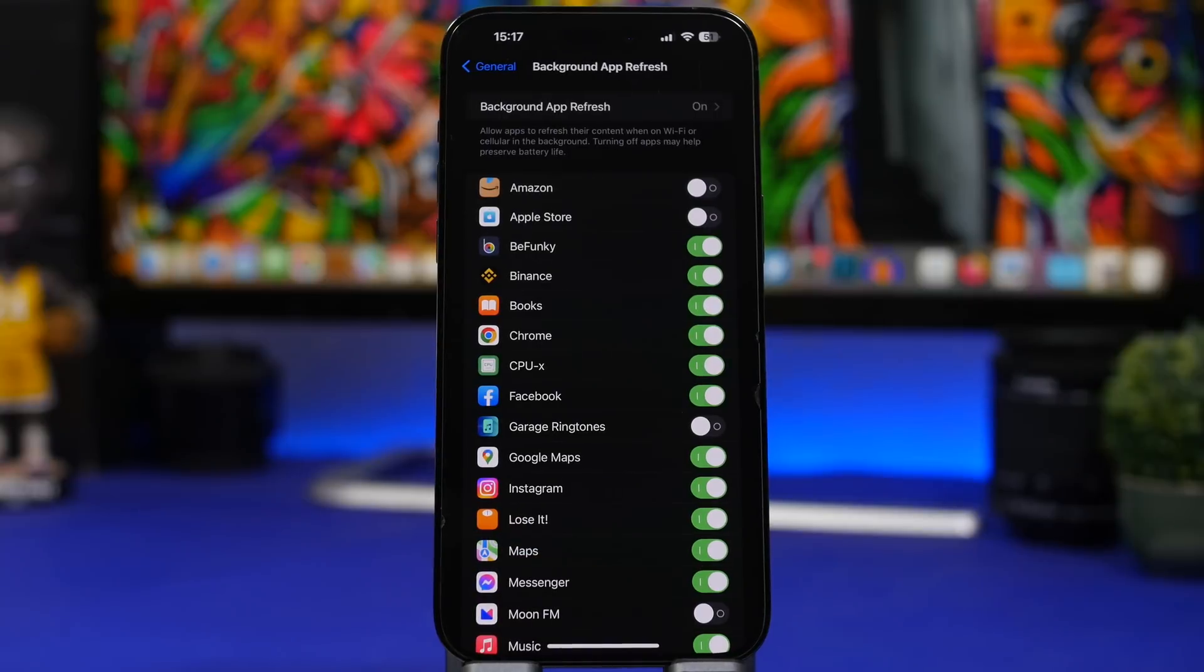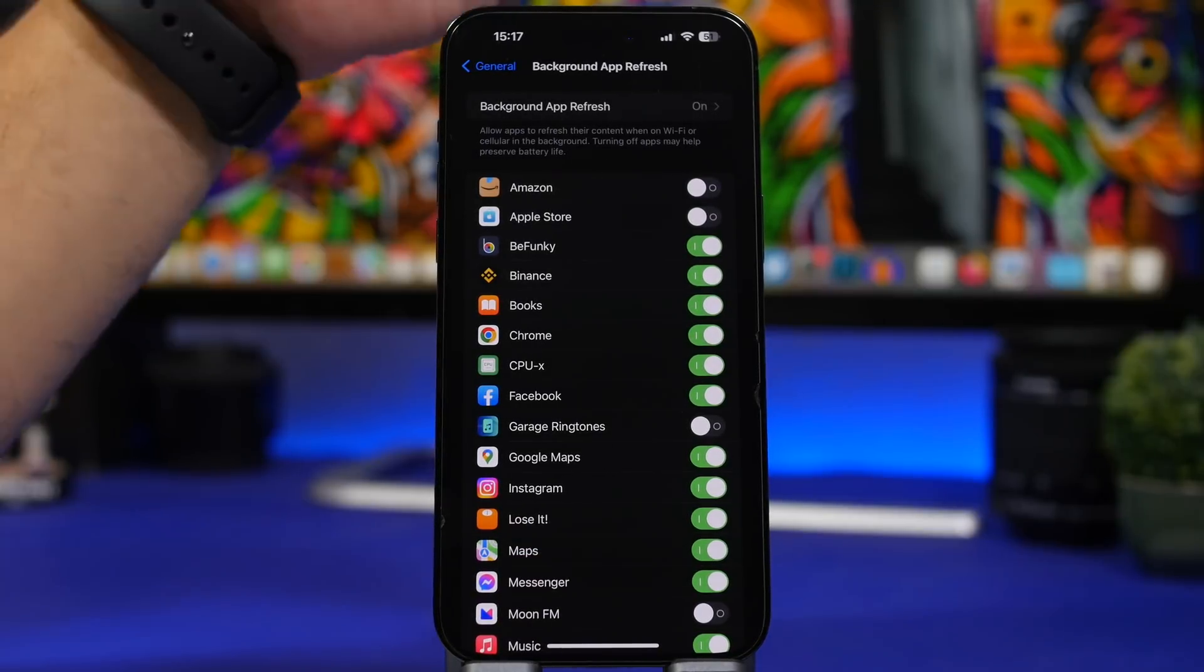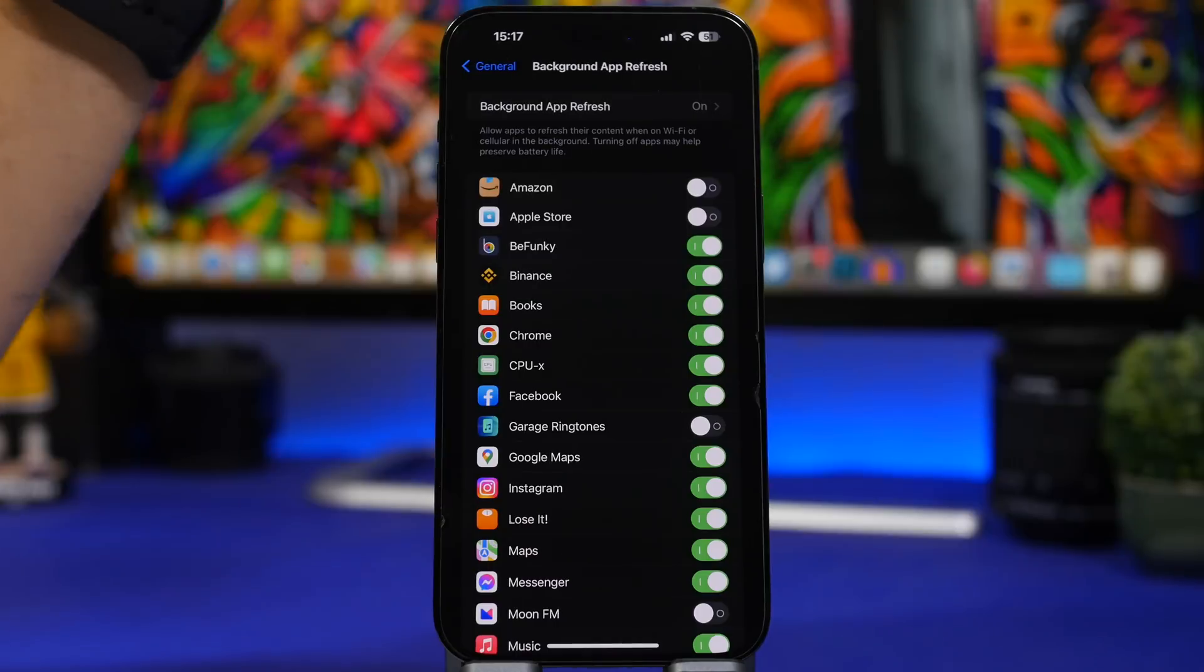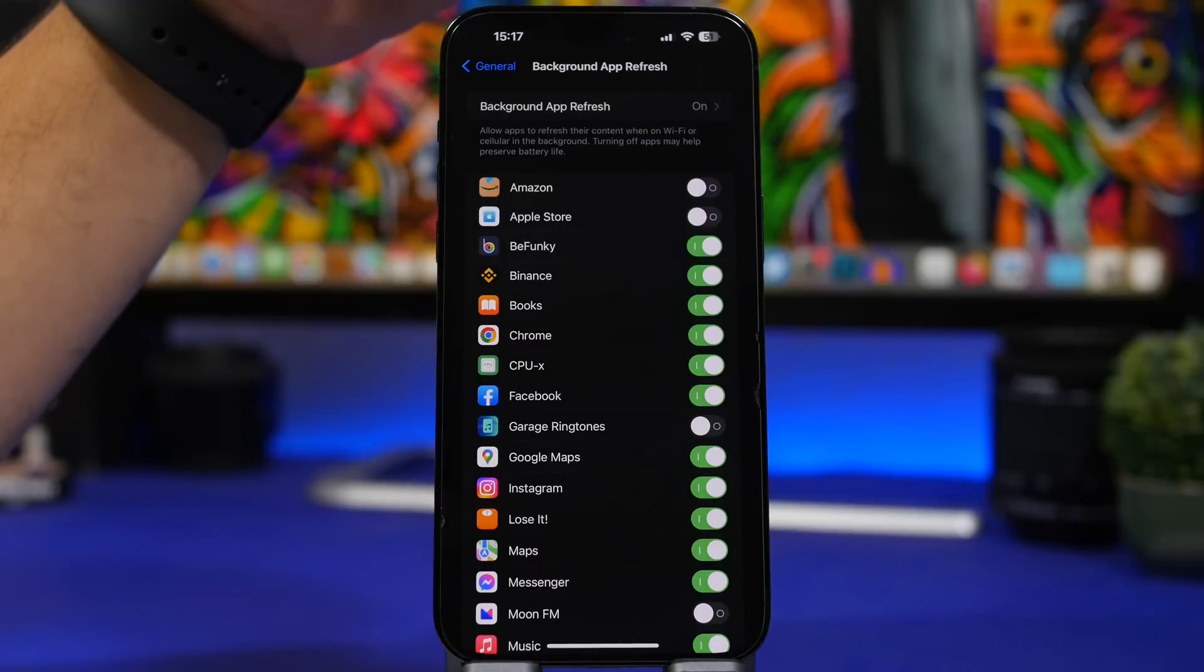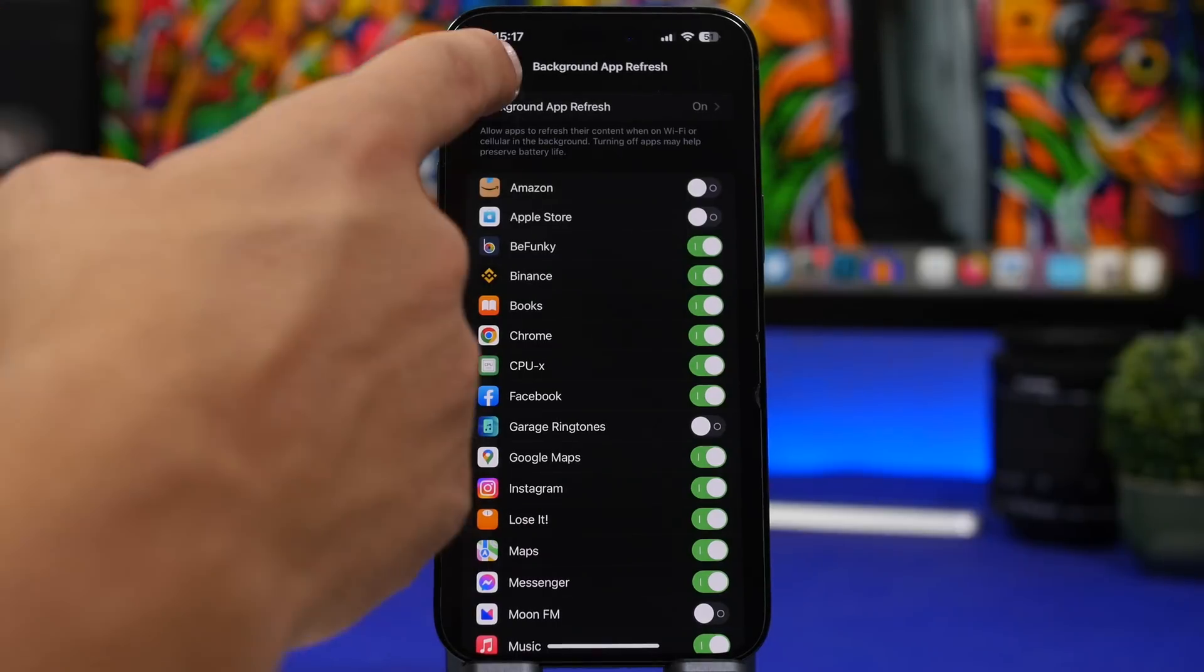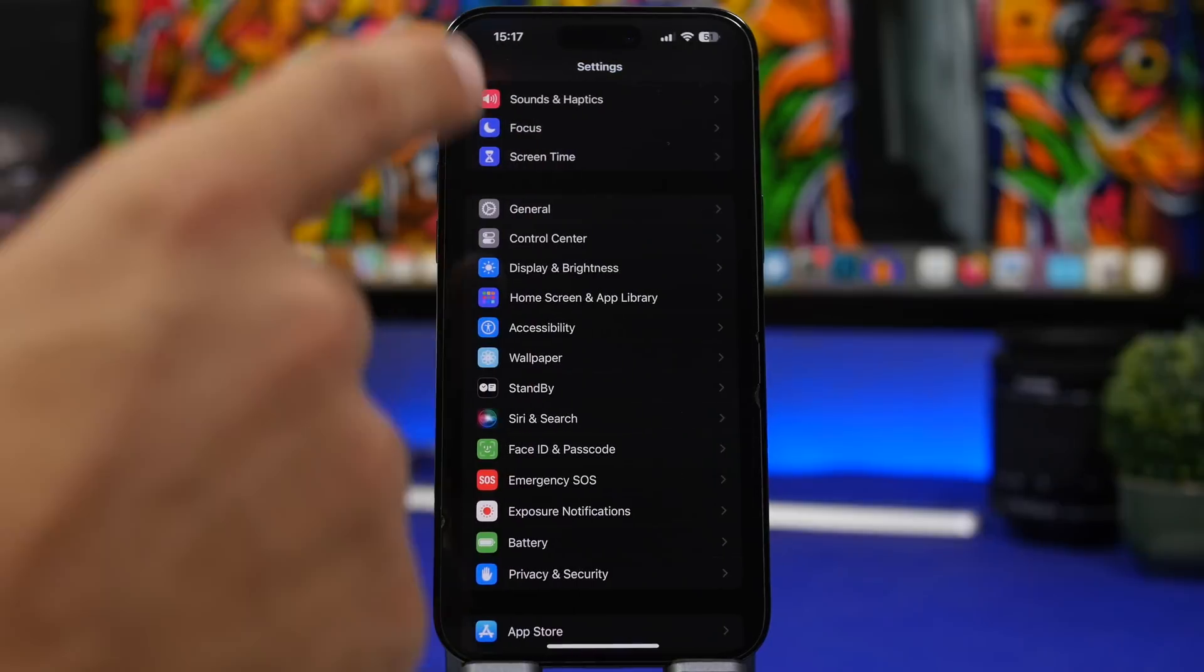There are a lot of apps here that don't need to be refreshing in the background. Make sure go ahead, check them out and turn off as much as possible from this list right here.